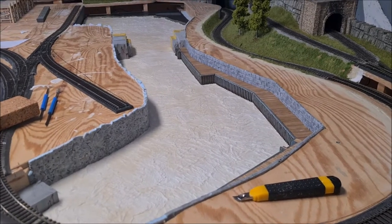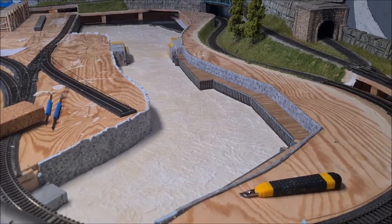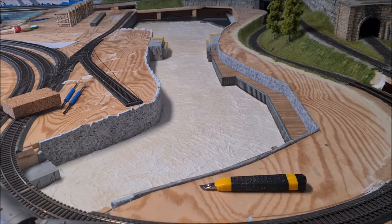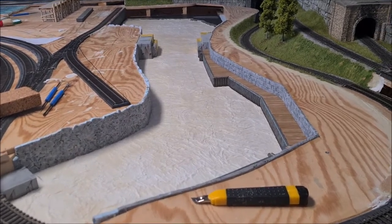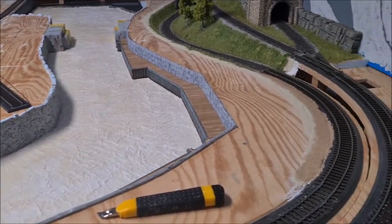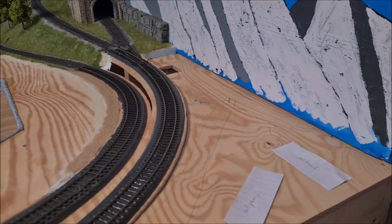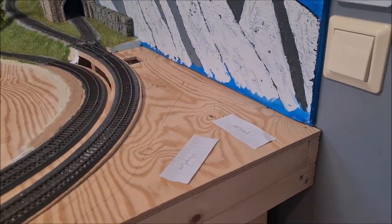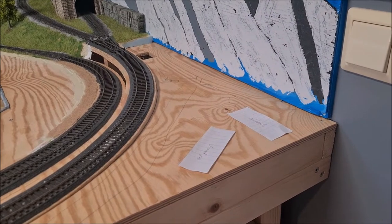Hello everybody, welcome back to the layout. While the toilet paper in the lake is still drying, I have started on another project in this corner of the layout here.